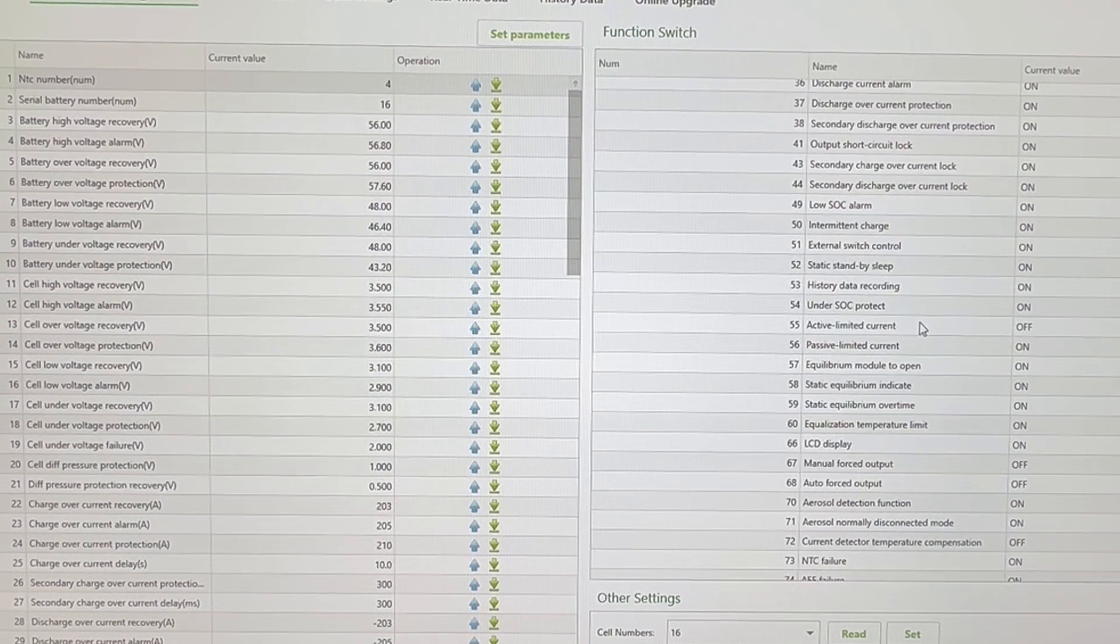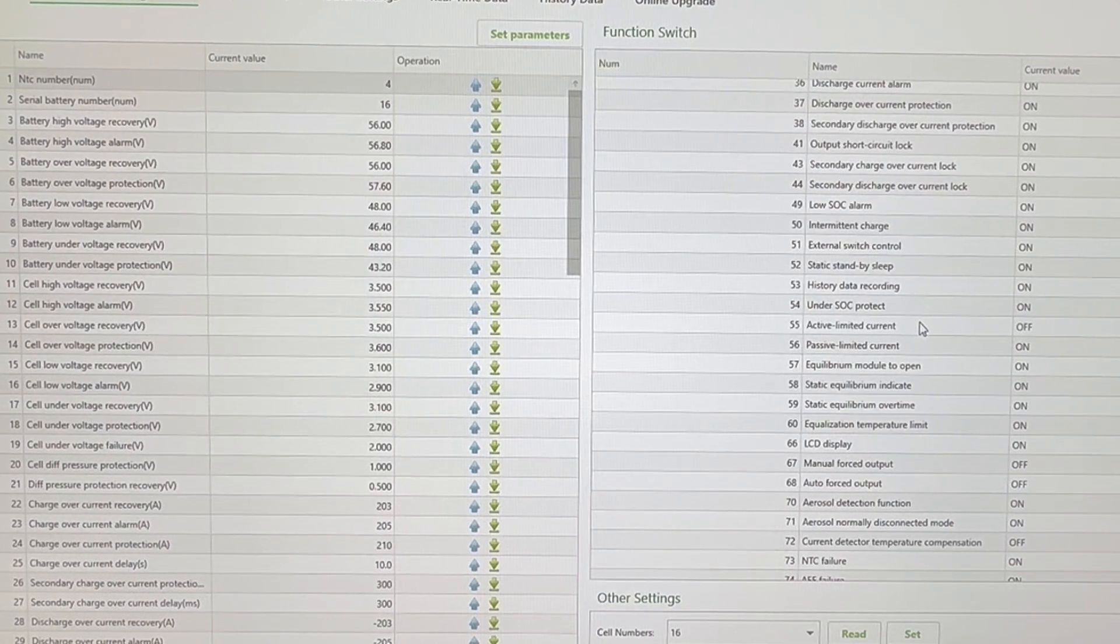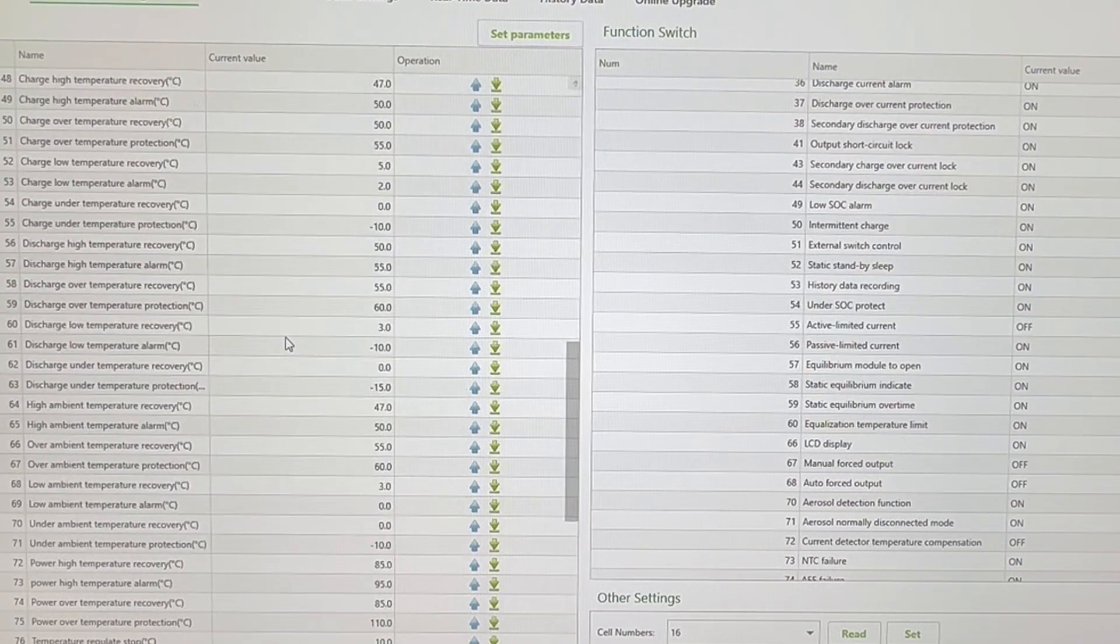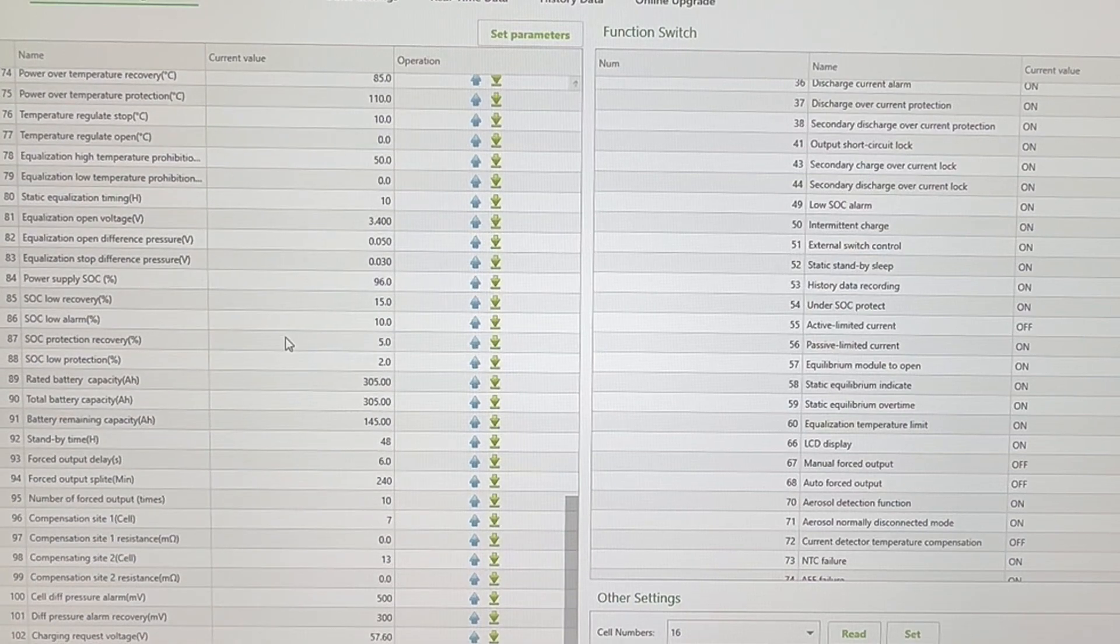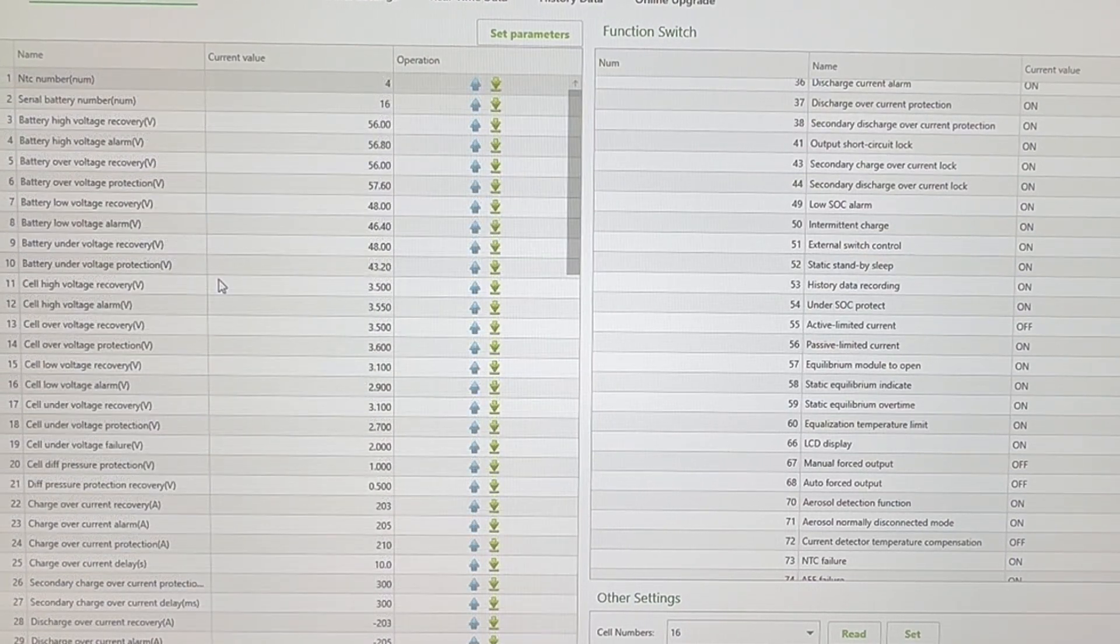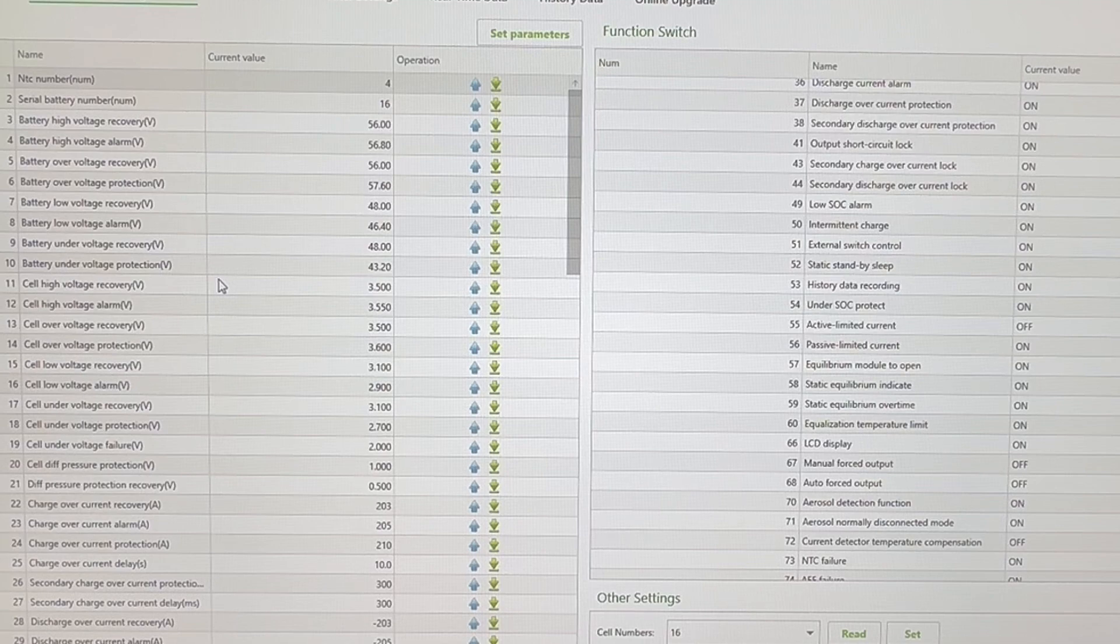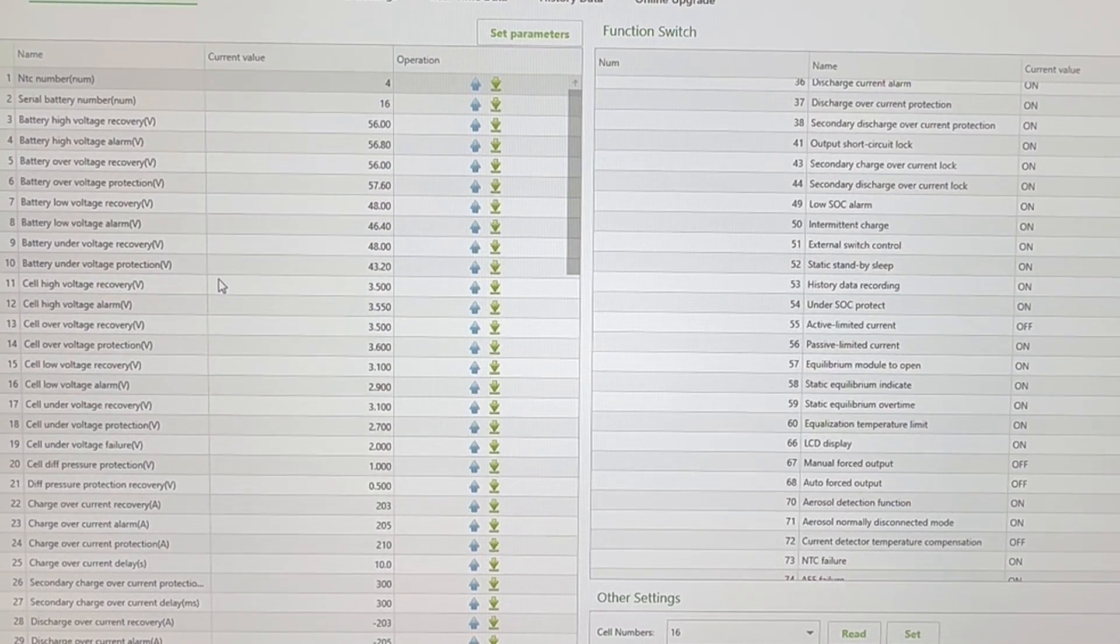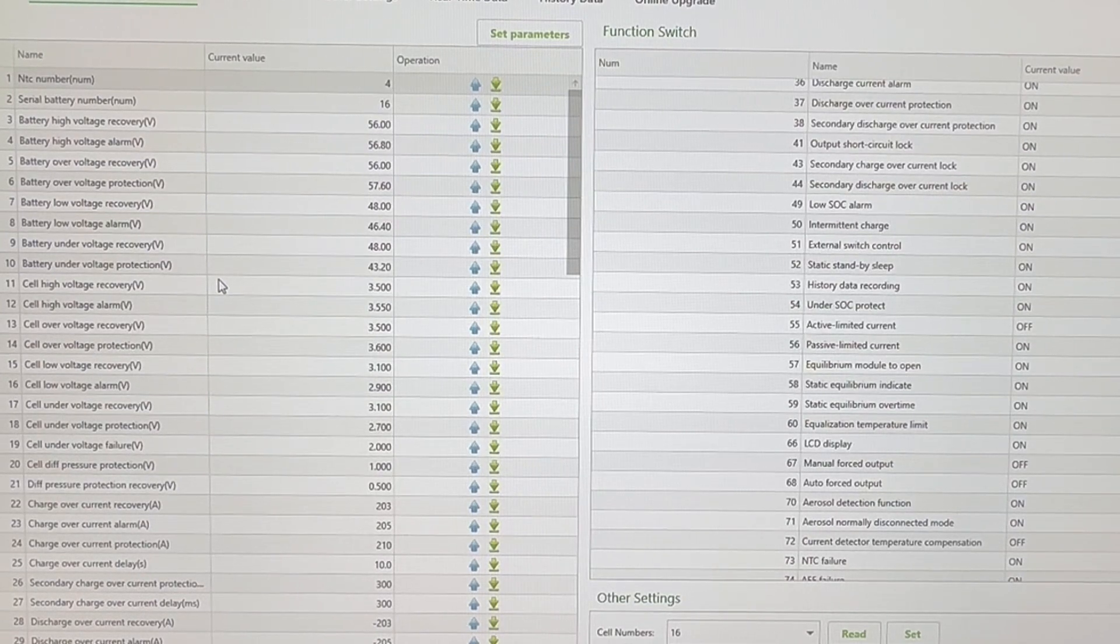Guys, those are the new settings. I recommend you do the same if you want to get the same results as myself. I recommend if there's any changes to these settings whatsoever, I'm going to put them in the description below. So any changes will be in the description below. Have a look at the description before you implement any of the changes that have been put into this video.